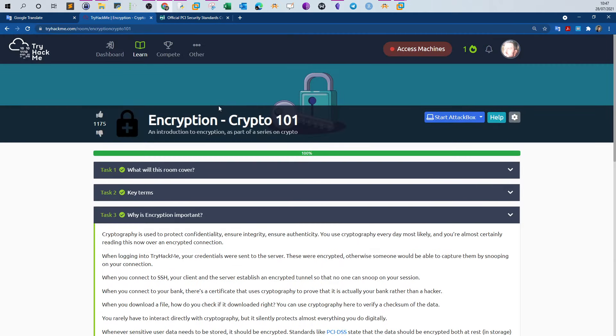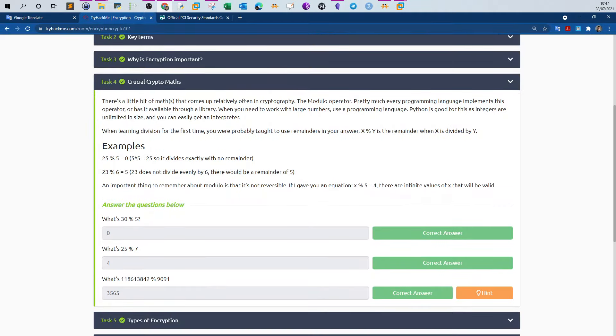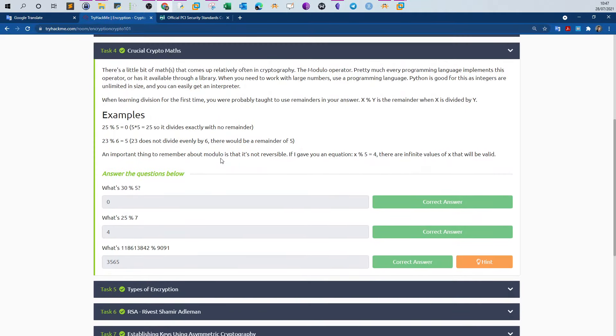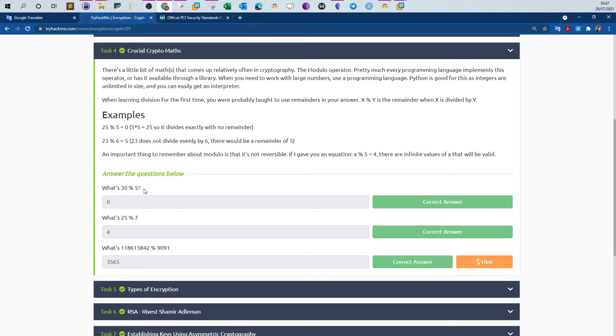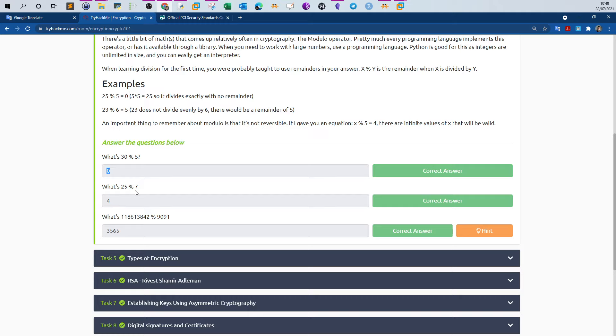Task four, crucial crypto math. Here we scratch the surface about the math of cryptography. Most cryptographic libraries and modules use the remainder function with the remainder mathematical operator. An example would be: what is 30 remainder over 5? If the division is equal to 6, there is no remainder, so we say the remainder is 0. Here we have 25 over 7, the remainder is 4. When you divide 25 over 7 you get 3, and then 3 times 7 equals 21, so 25 minus 21 equals 4. The remainder is 4.